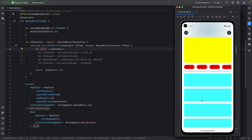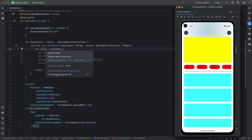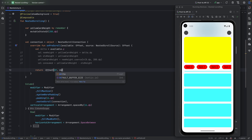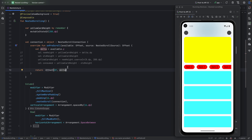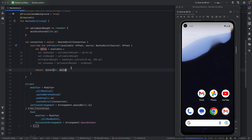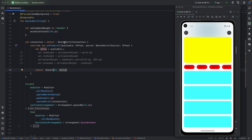Conversely, if we pass back the full delta — meaning we consumed all of it — there's no delta left to pass to post-scroll. Since post-scroll is responsible for triggering UI scrolling, consuming everything means the user can no longer scroll the list at all.